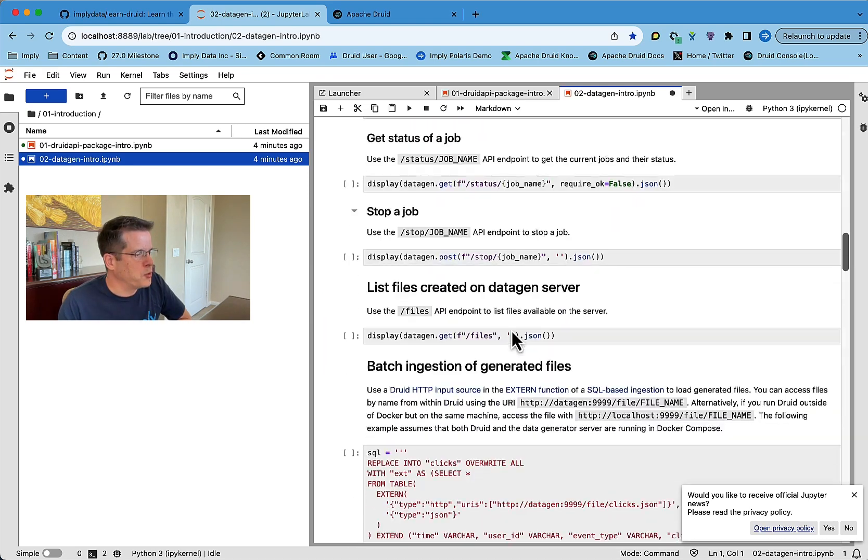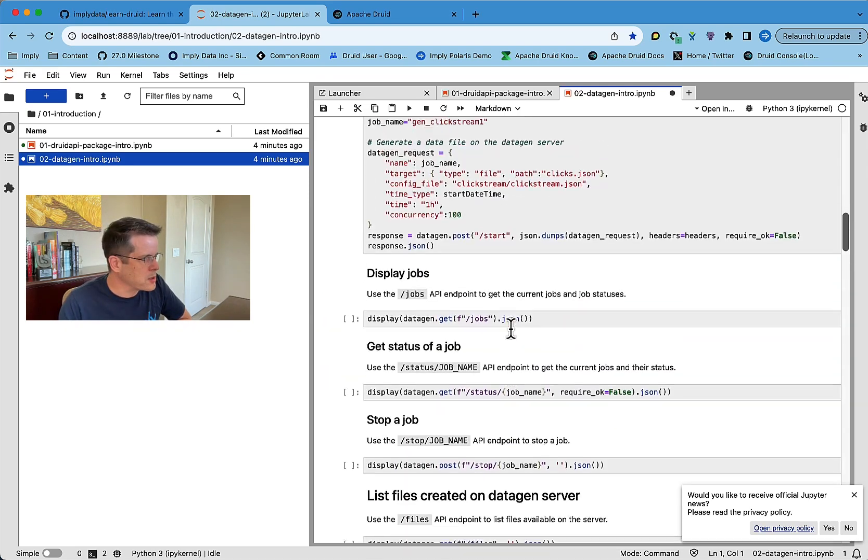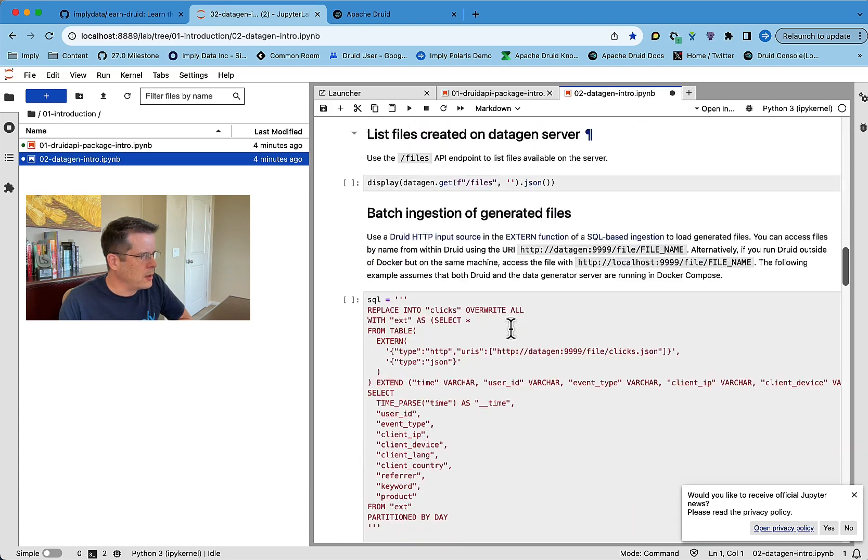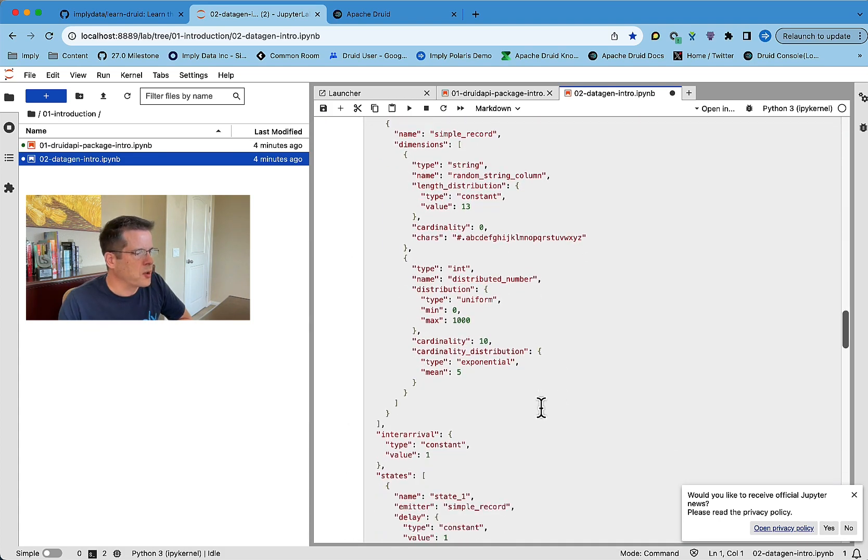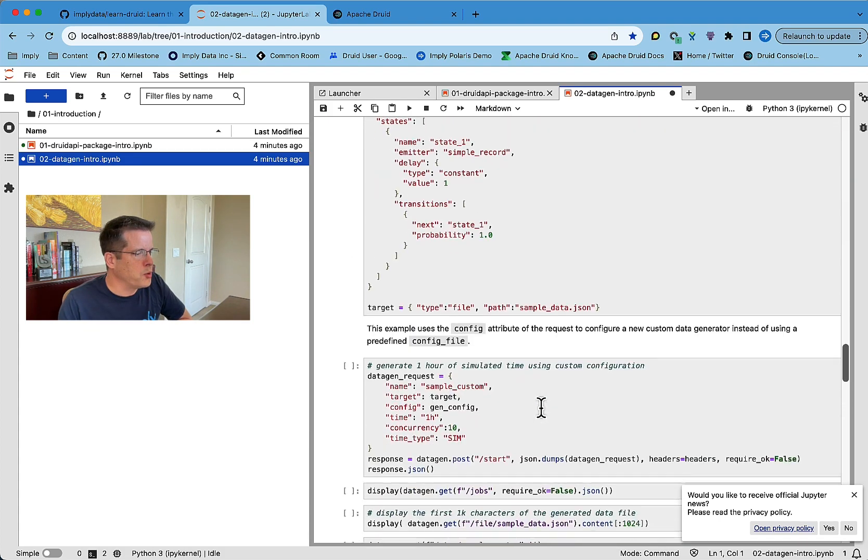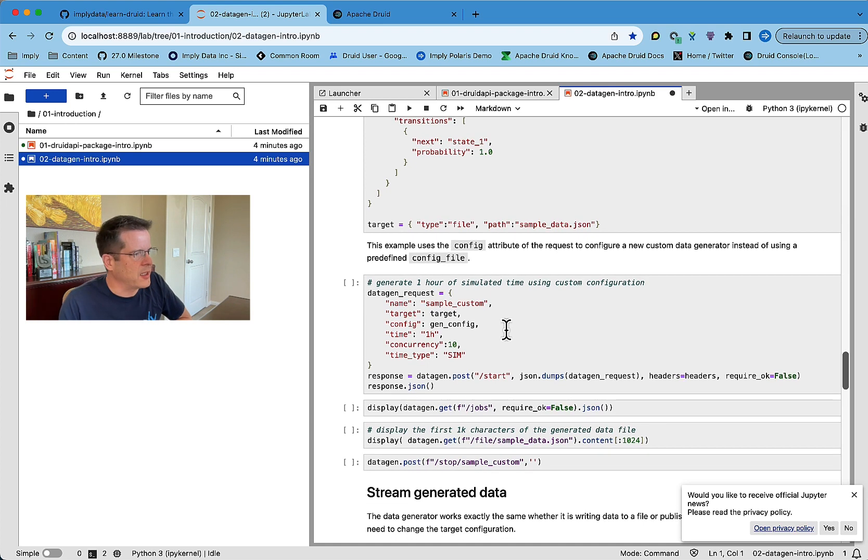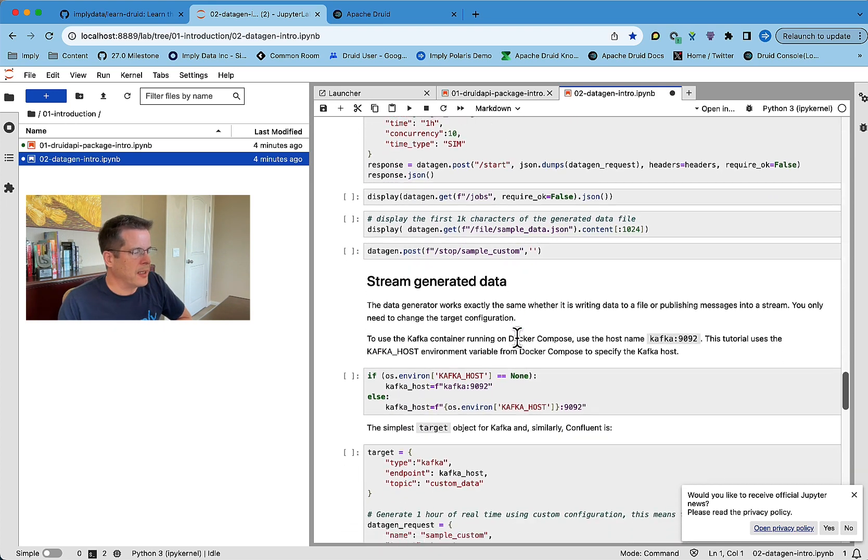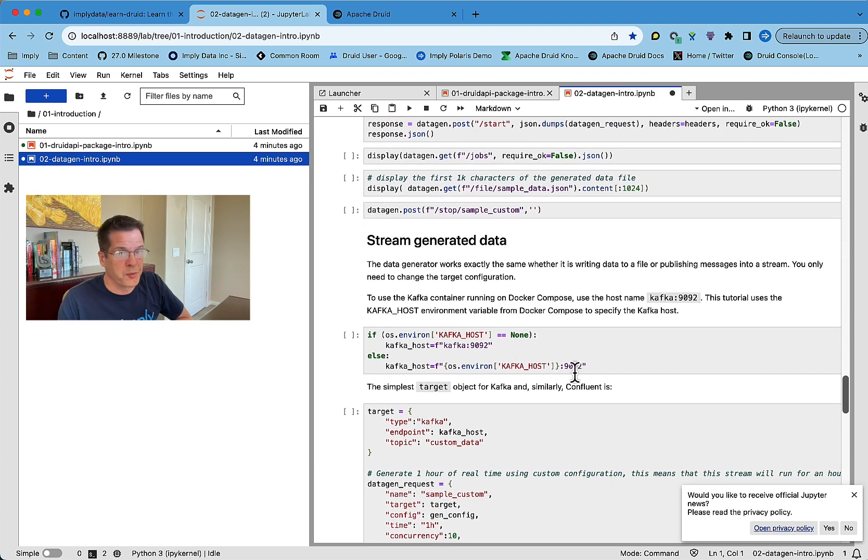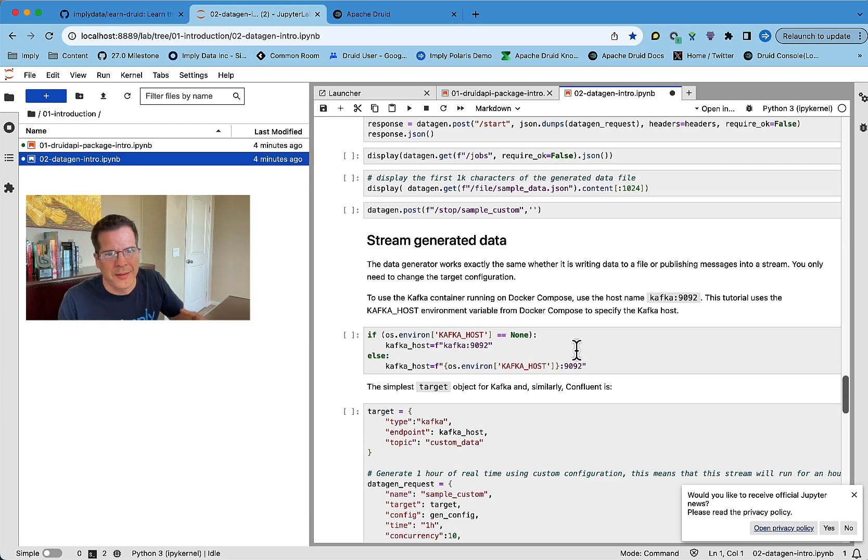You can also do streaming. Well, where's the streaming? Down here. So you can also use custom configurations to generate data. There's an example of a custom configuration. And then how to use the data generator to do live streaming of events into the Kafka pod that we have here.